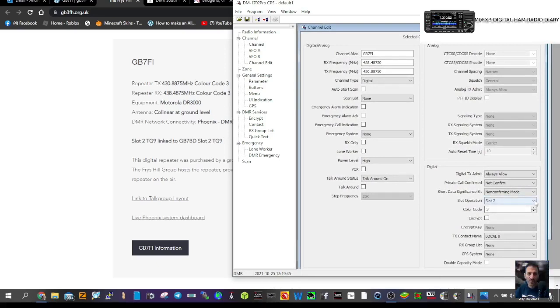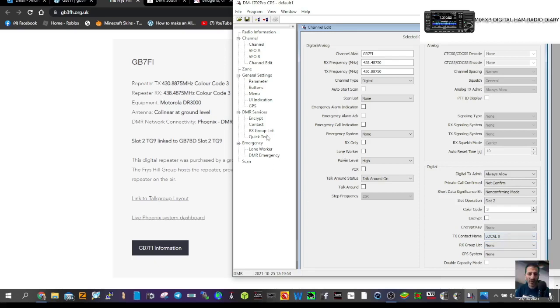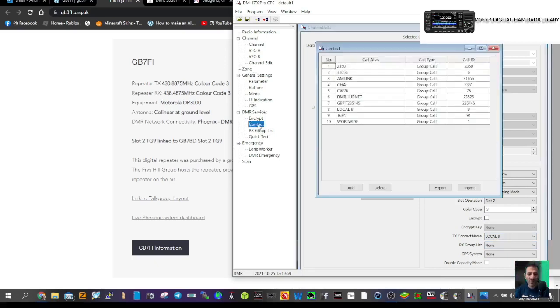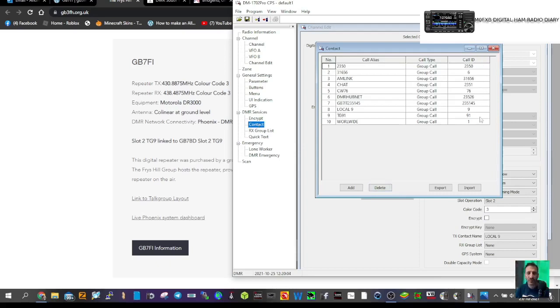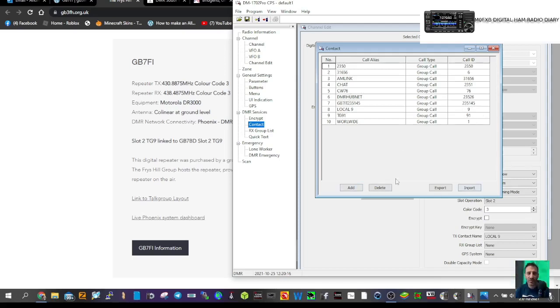Color code 3. The TX contact name is very important. We've got local 9 selected. To create this, double click contact and add the right one. The call ID on the right-hand side is what matters—that's like your phone number. The call alias on the left isn't as important, but if the right-hand side is wrong, it won't work.